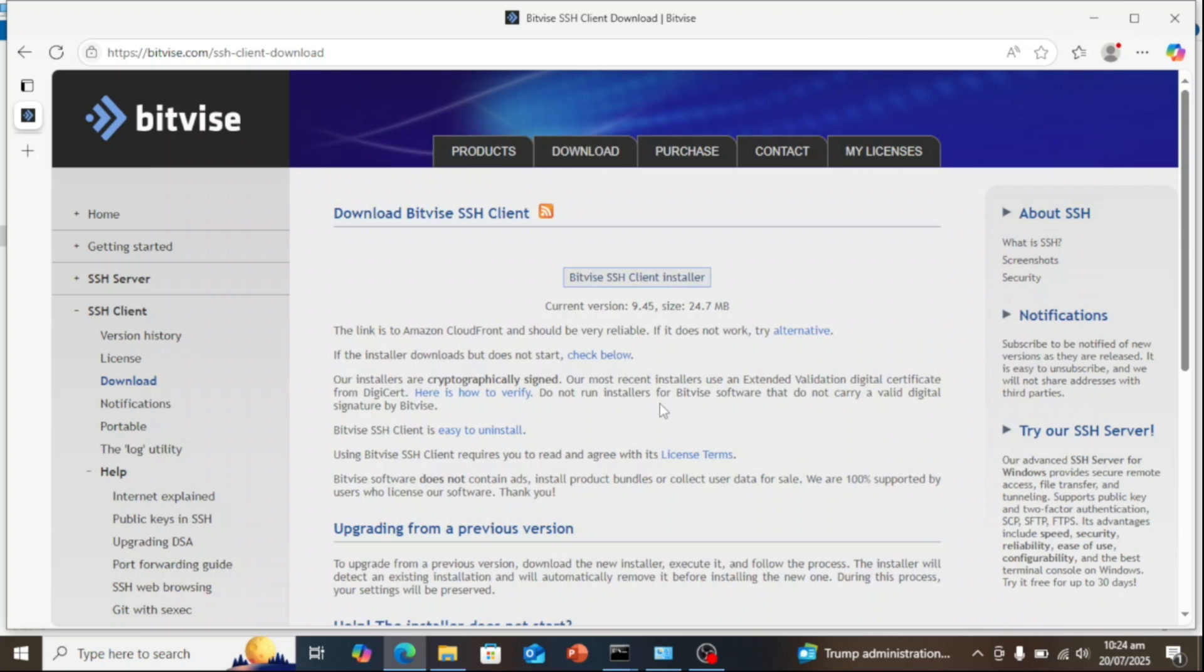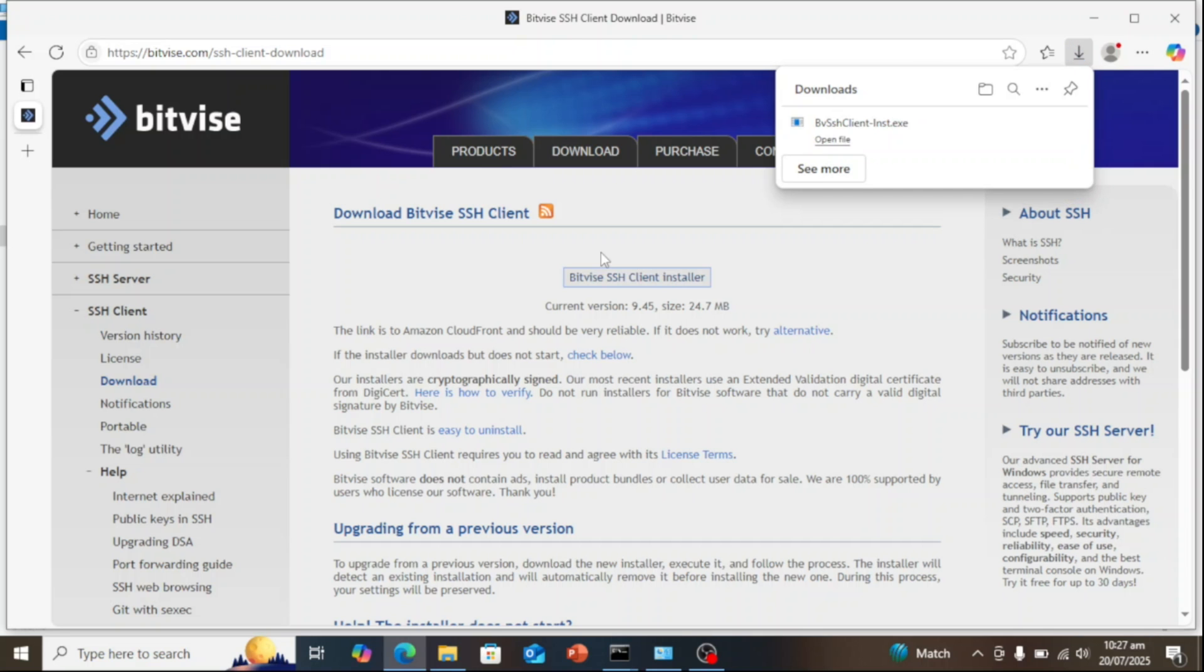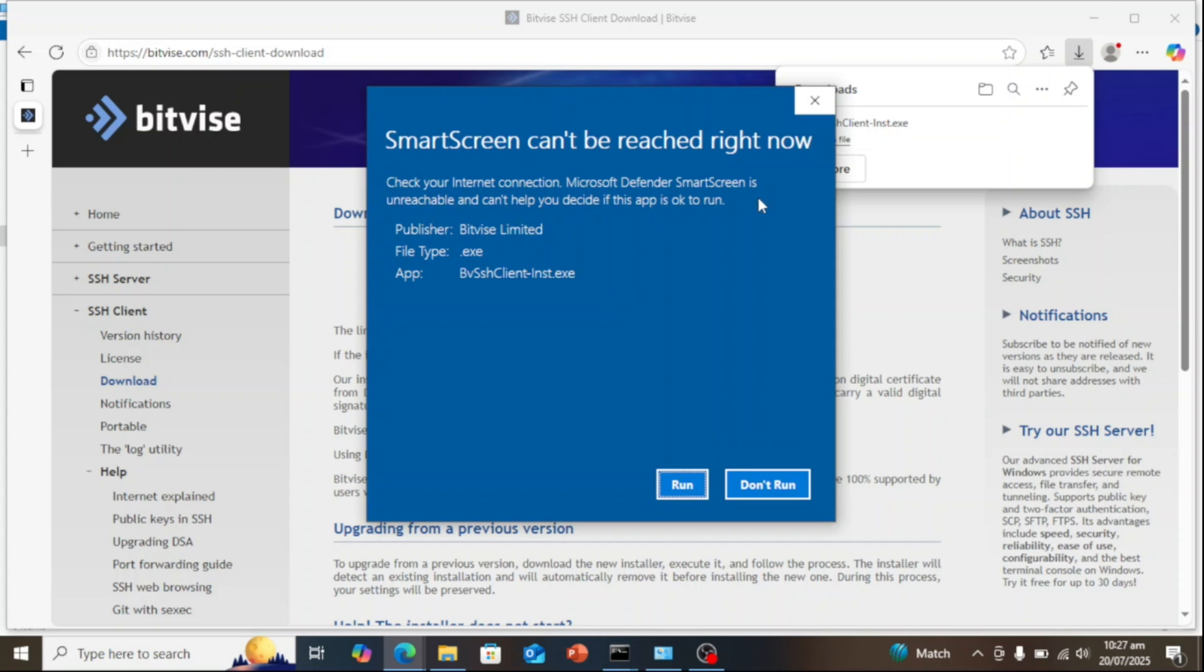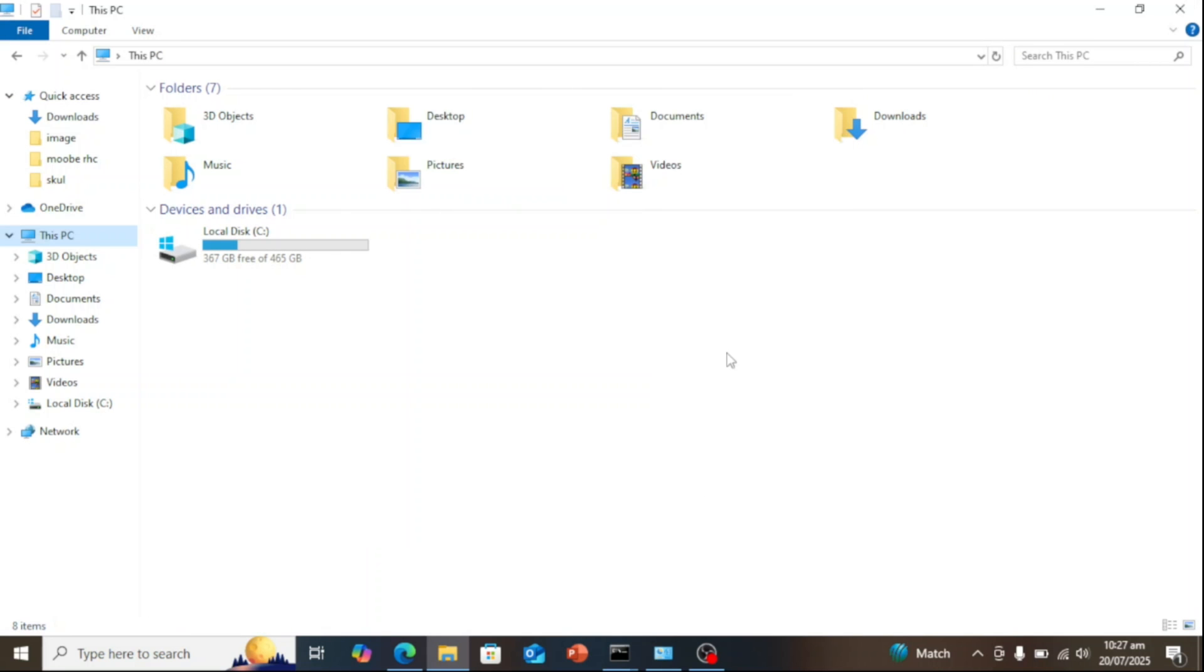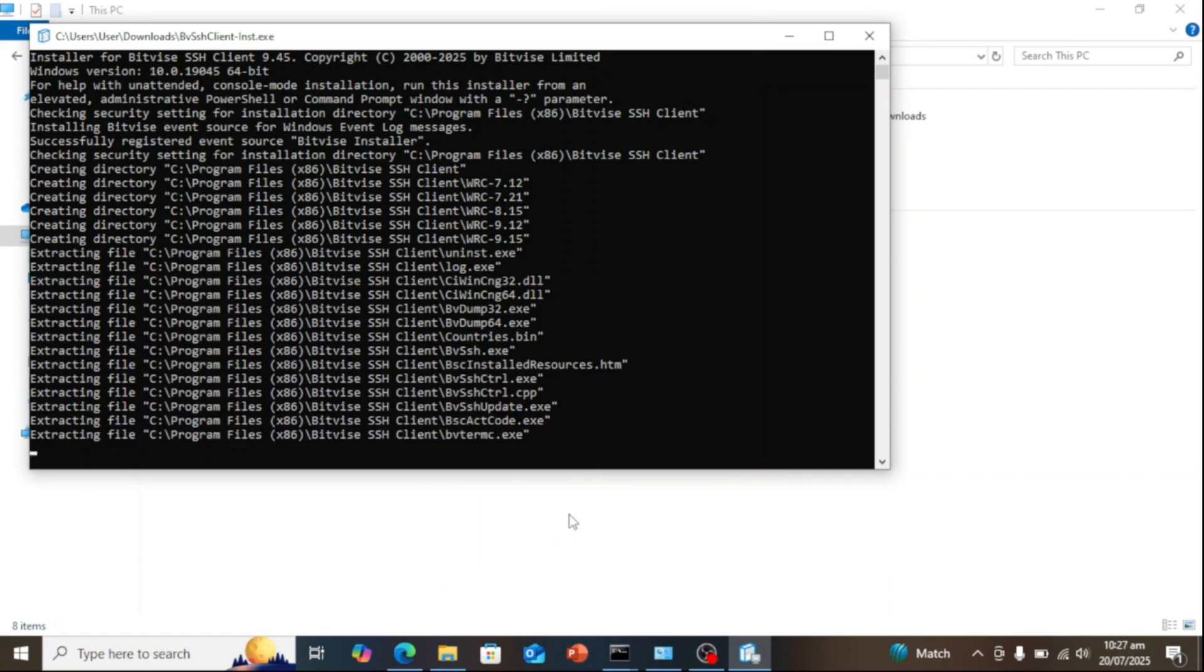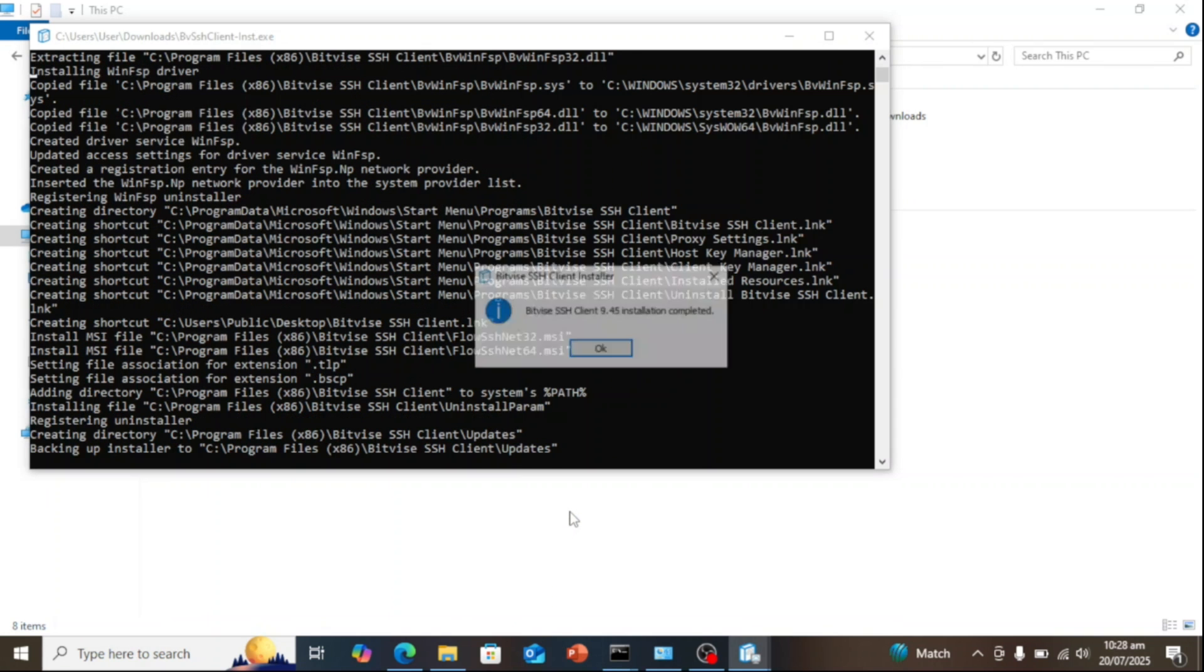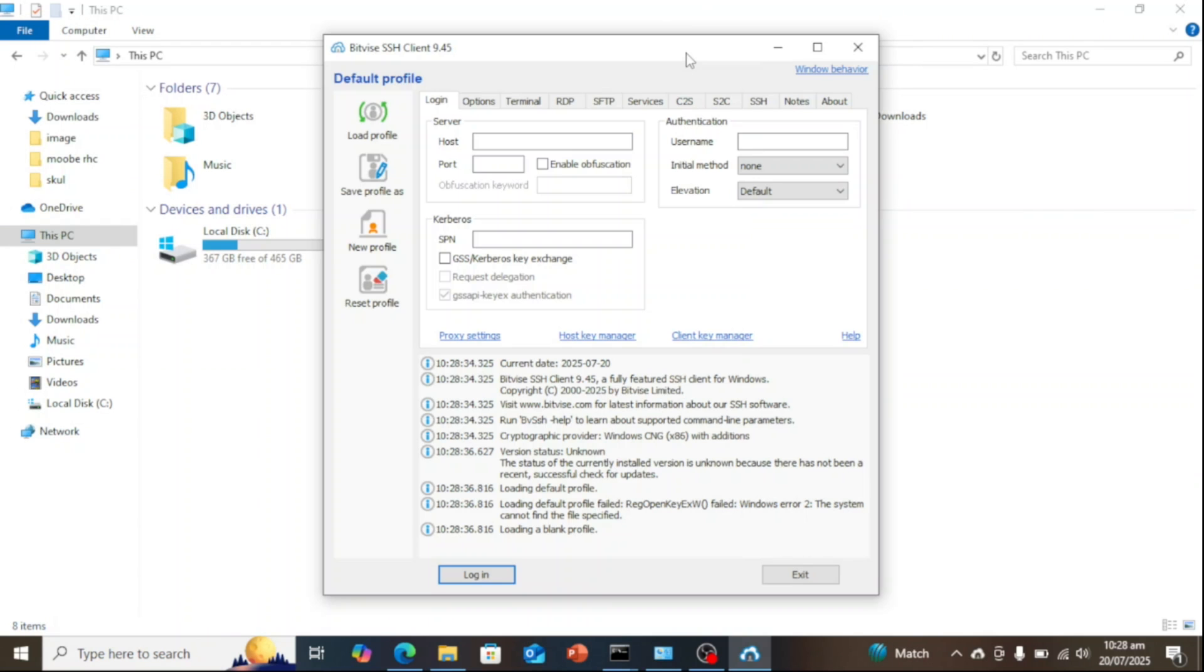Now that the server setup is complete, I've switched over to a Windows 10 machine where I'll install the SSH client. There are plenty of SSH clients out there that can connect to your server, but if you want to unlock the full potential of the Bitvise SSH server, the Bitvise SSH client is your best option. It's specifically designed to work seamlessly with the server and the best part, it's completely free for both personal and organizational use.